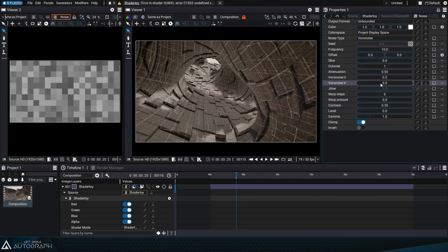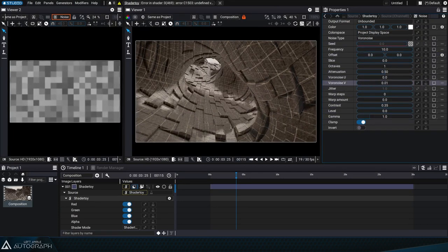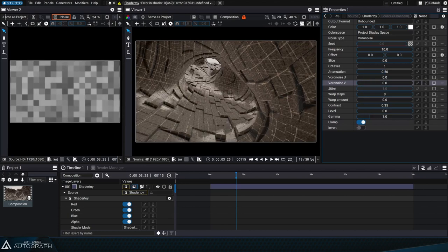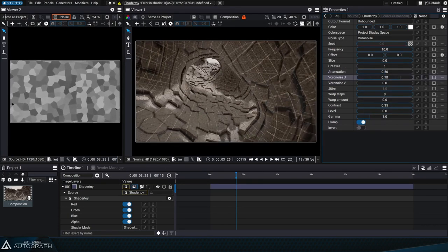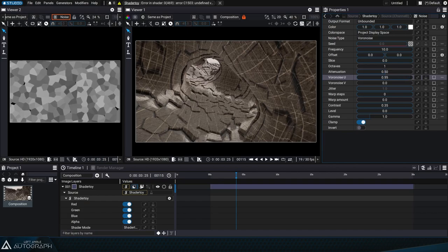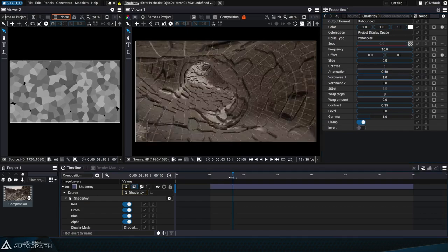We can also adjust the contrast to control the elevation, change the Voronoise v parameter to blur the cells, or adjust the Voronoise u parameter to change their shape.